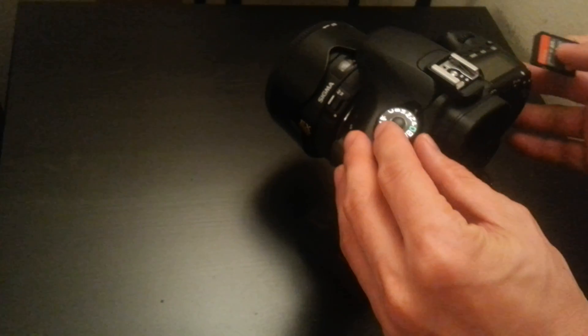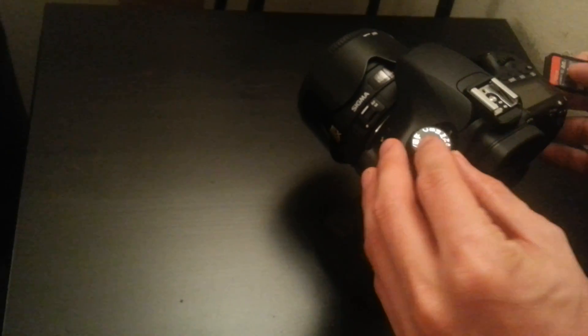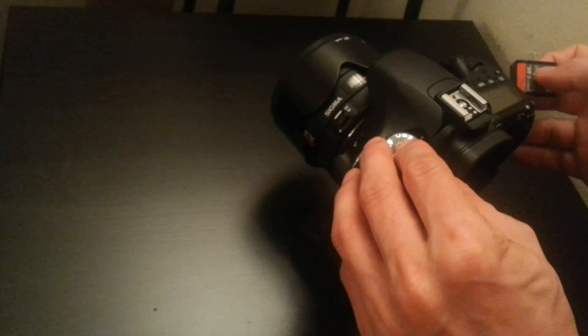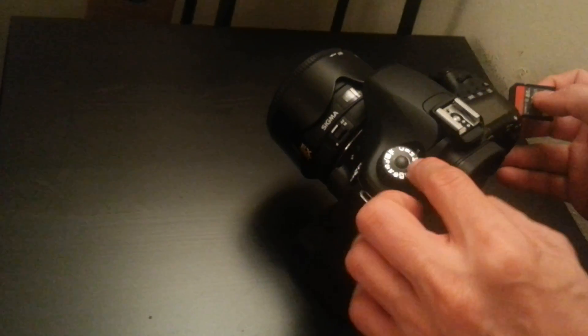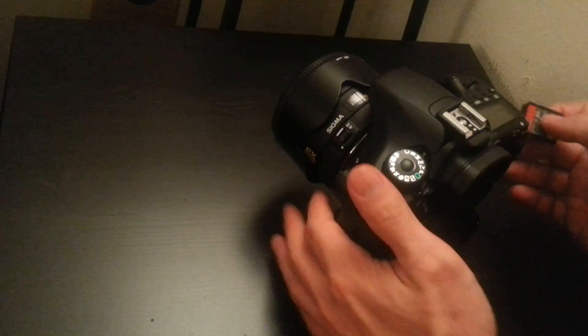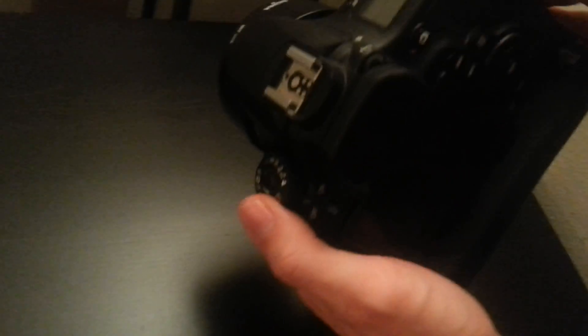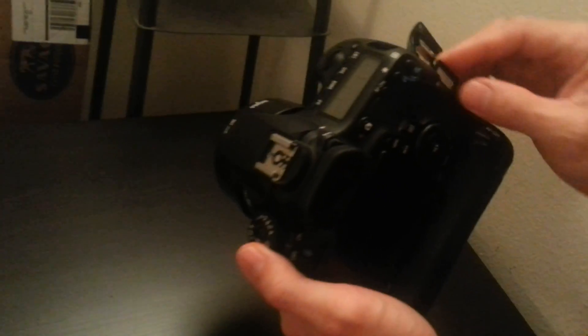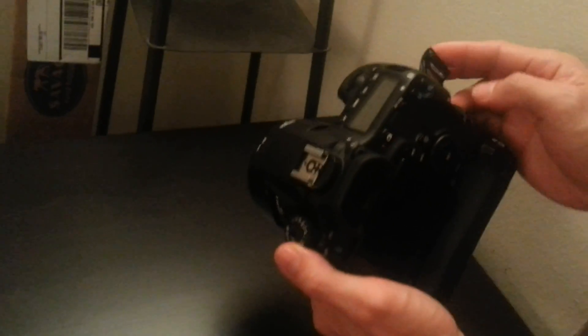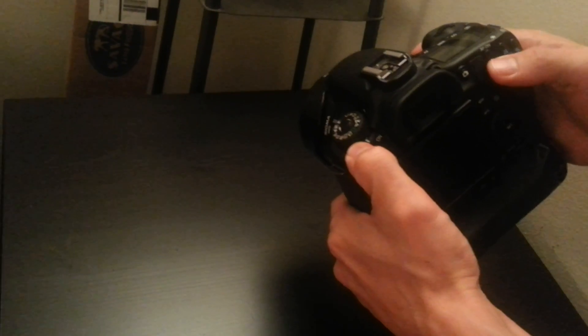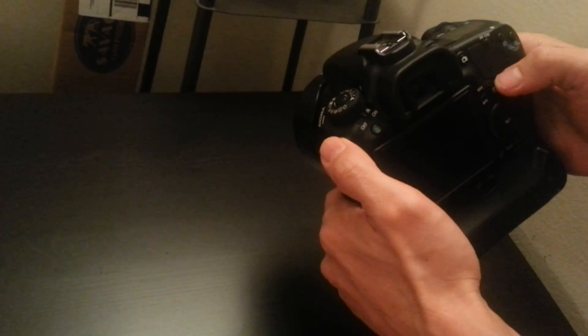Now we're getting ready to put this memory card back in here with the Magic Lantern. Make sure to set it into M mode manual. We're going to put the memory card in, close it, we're going to turn the camera on.